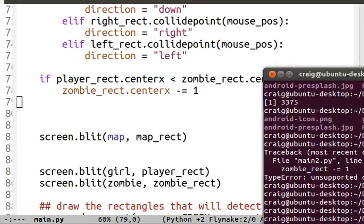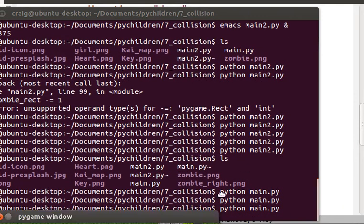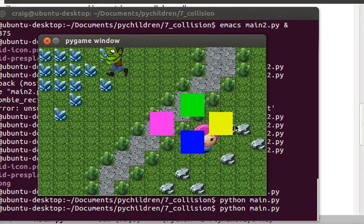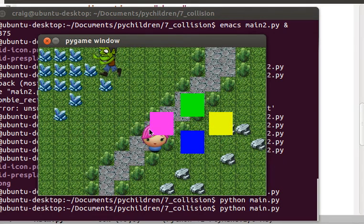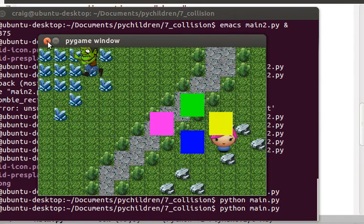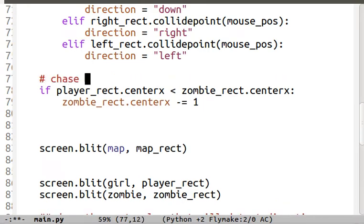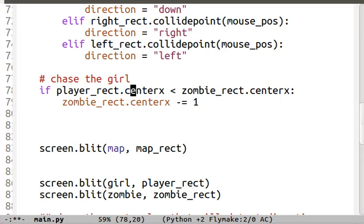Let's see what happens now. The zombie is chasing the girl only on the X axis and he's only chasing her in one direction. If she goes the opposite direction, he'll just stop. However, if the girl is to his left, he'll chase her. The zombie checks to see where the girl's rectangle — the player rect's center x — is. If the girl's center x is less than the zombie's center x, meaning the girl is to the left of the zombie, it will move the zombie one pixel to the left by subtracting one from the zombie's center x every time through the loop.